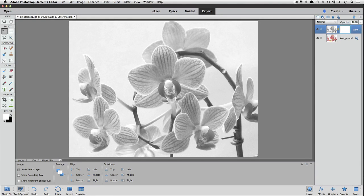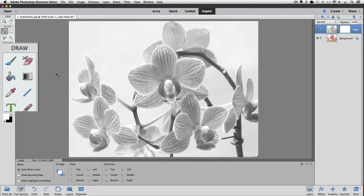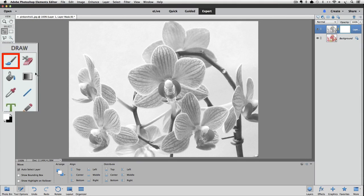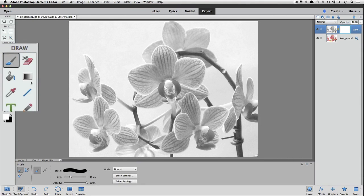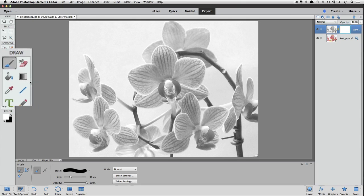So let's make the Brush Tool active by clicking on it in the toolbox. The regular Brush Tool shares that spot in the toolbox with two other tools. So if you see a different looking brush in that spot of the toolbox, click on it anyway,